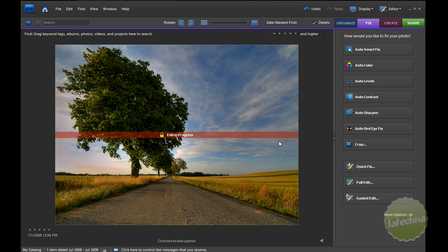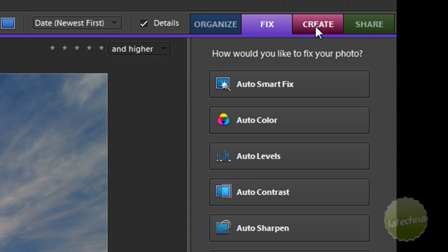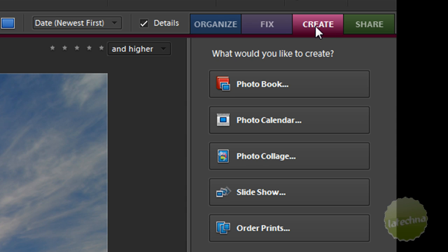So we're back to here. And then you have the next tab, which is the Create tab. This allows you to create different things, like CDs, photo albums, calendars, slideshows, etc. It's pretty simple to use, and obviously that's what Elements is.